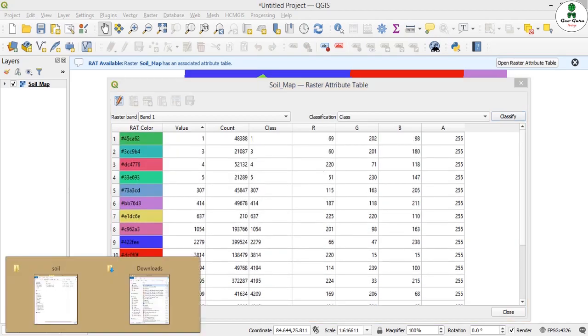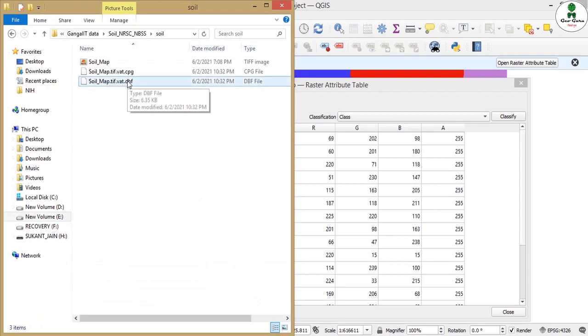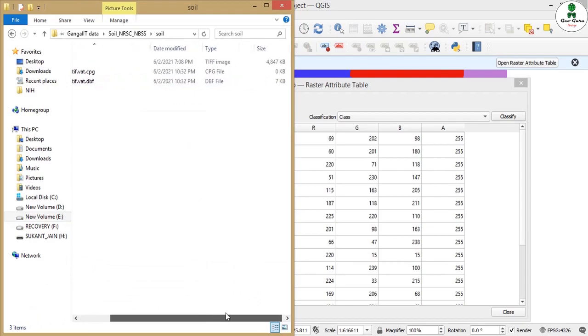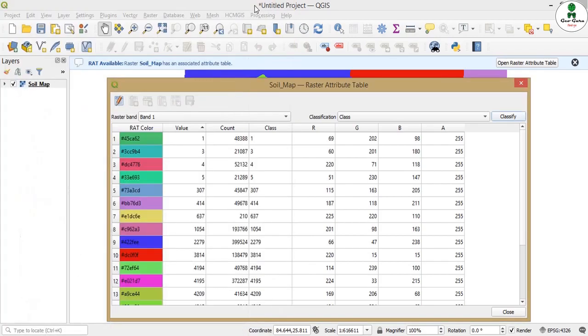Now in the folder we can also see that a file.dbf has also come up. As I told you, this DBF is the same as the DBF in the vector file.